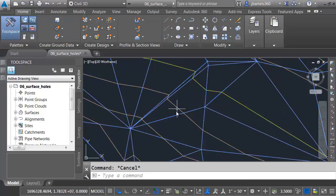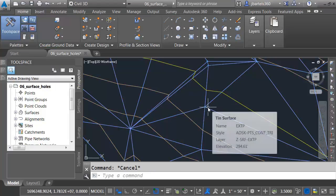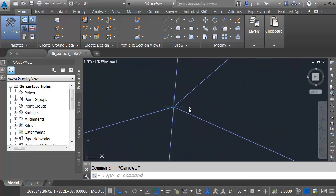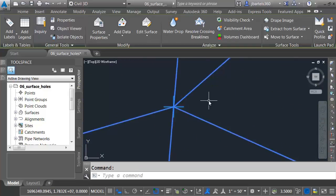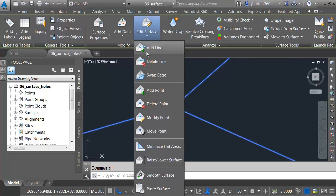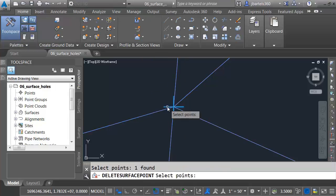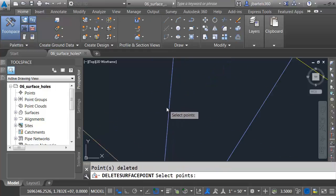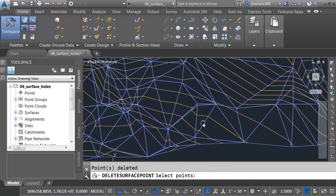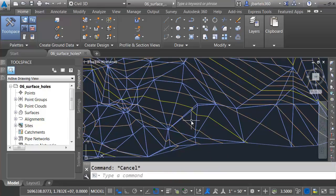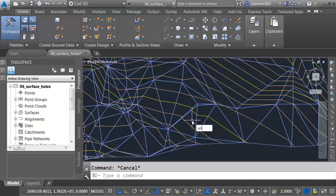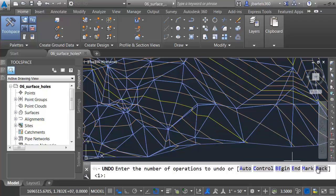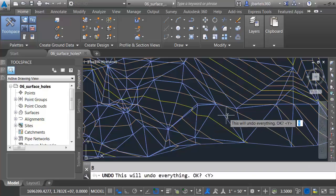That did not change the surface at all. That elevation was consistent with that triangle line. Let me press Escape to get out of the command. As you can see, the hole's been closed. Now I'm going to go back and delete this point. That's why I'm using a surface style that's displaying the points. Let's select the surface, go to Edit Surface, and choose Delete Point. I'll take that point away, and my surface is closed. Let's look at another way that you can close a large hole. I'm going to launch the Undo command. I'll just type Undo, and then I'll come down and choose Back to undo everything.